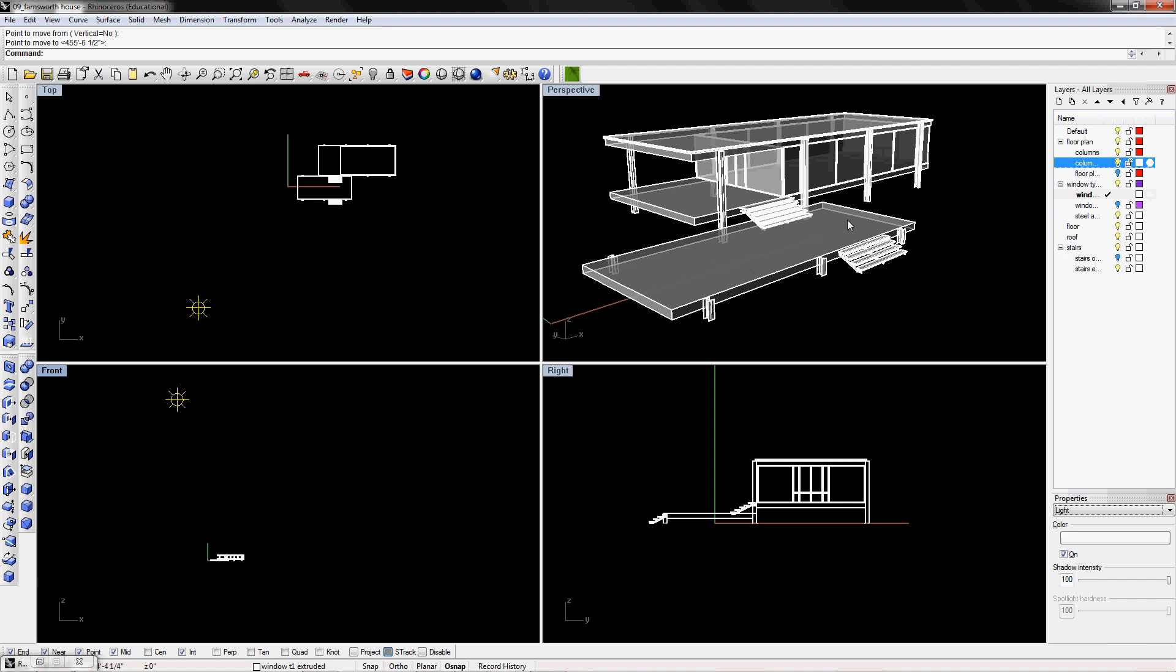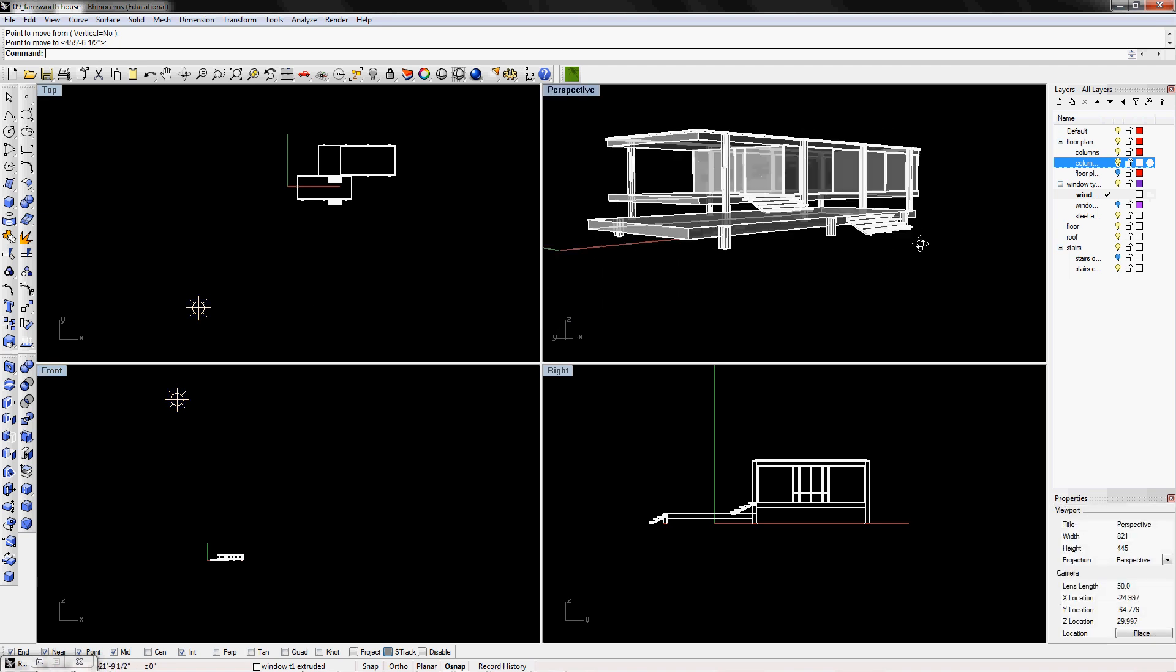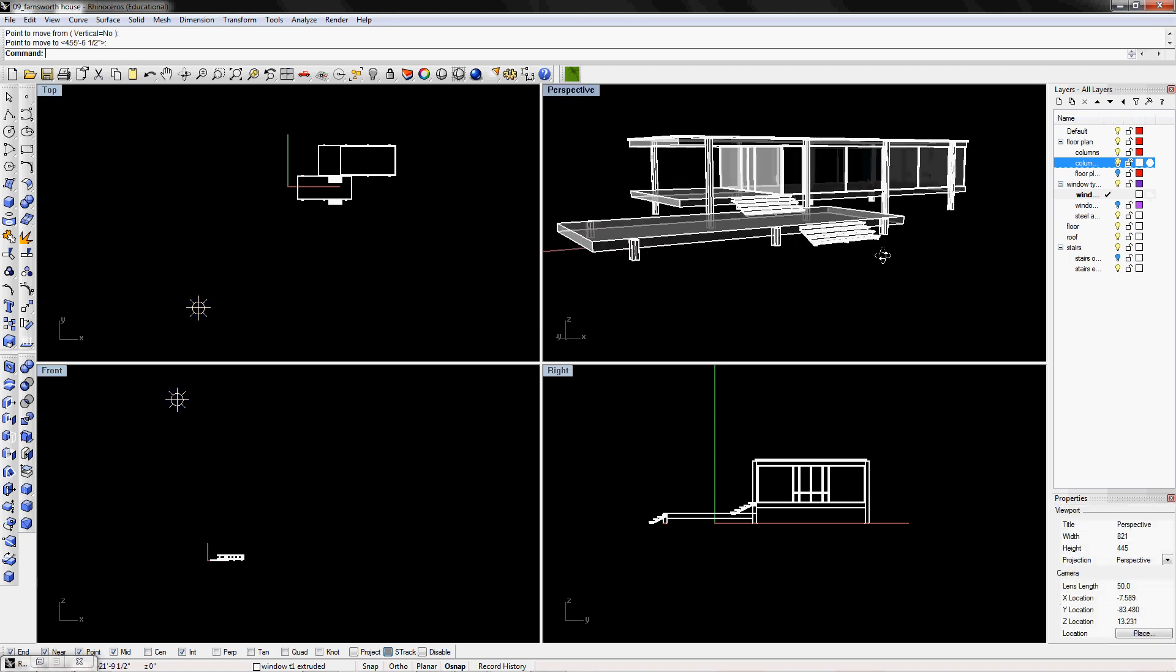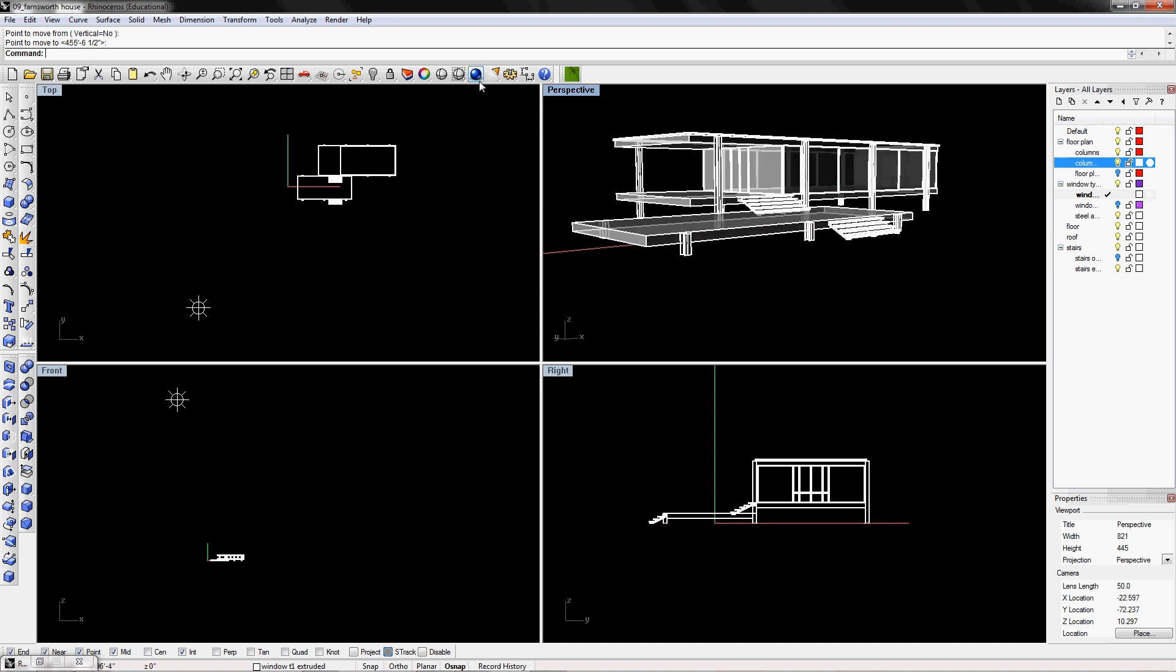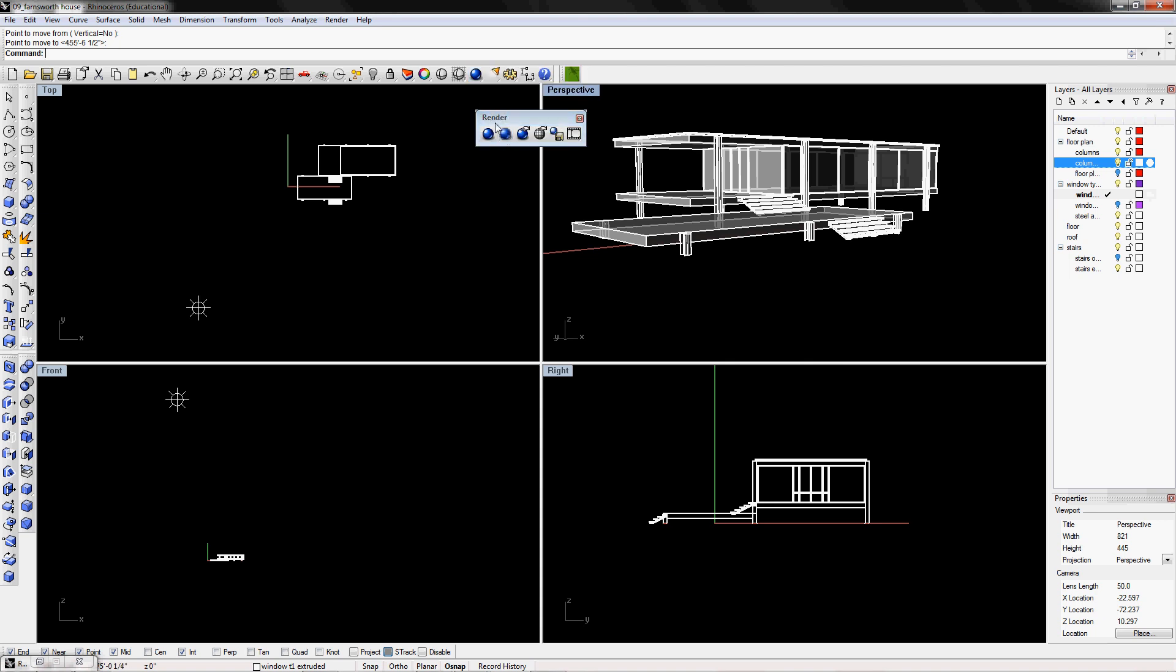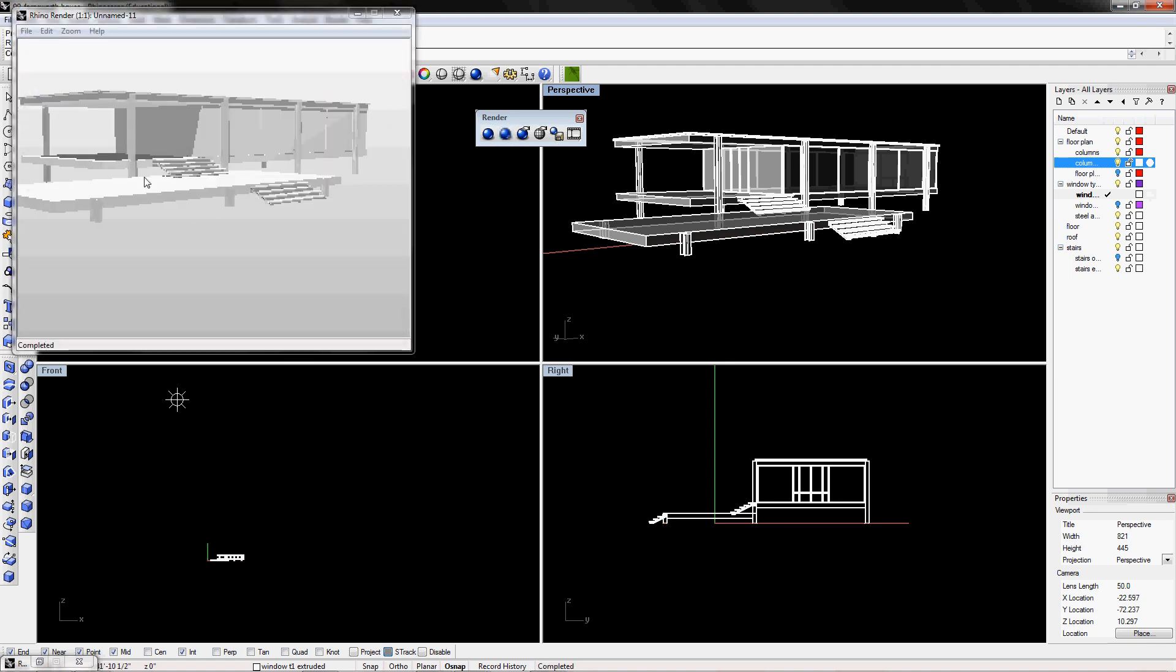And then from there, you're going to pick a view and you're going to test it out. And you can test it out by just clicking on the render or render preview. If you hold down the icon, you can see the render window will pop out or options will pop out. And then you can click on render preview.